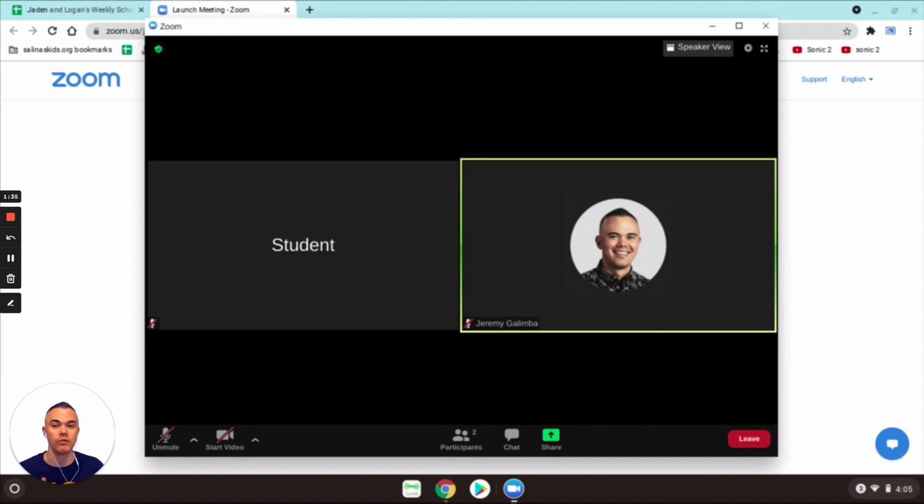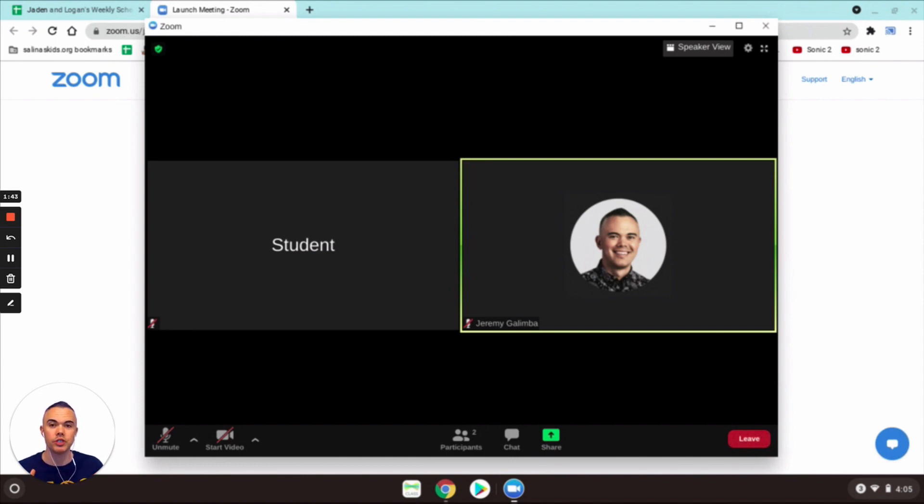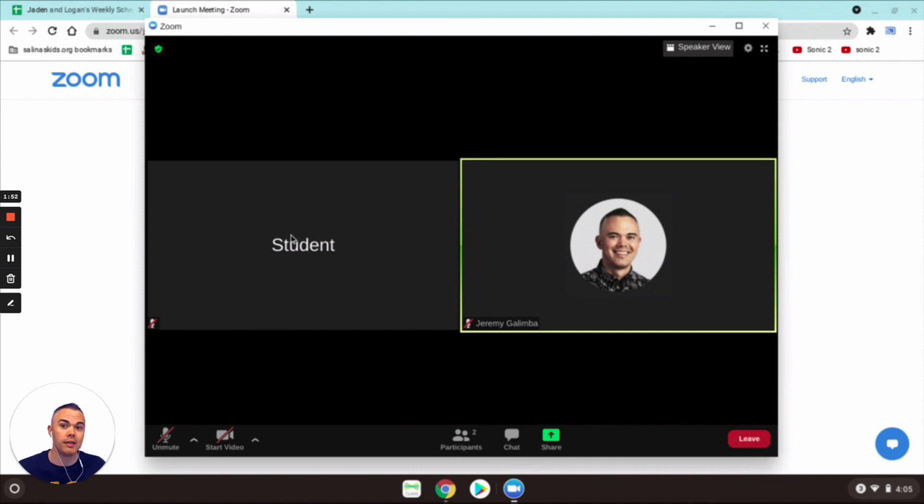So if your teacher says hey I want you always to be signed in as your class number and then your name, then you can change that default anytime so that whenever you sign in it will default to that original name.